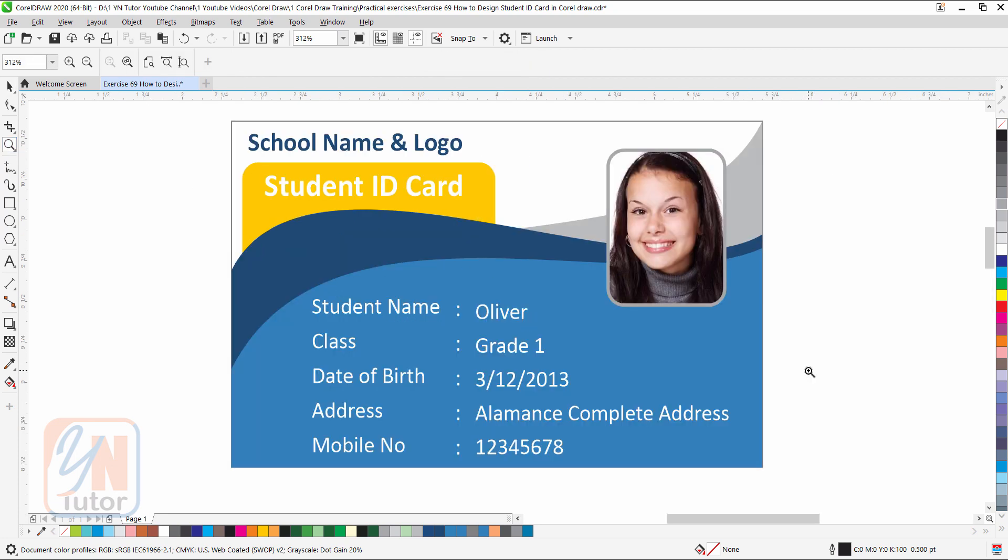This is how we created this beautiful student ID card using rectangle and shape tool. As you can see in the card we have different fields. In the next lesson we are going to learn how to create bulk of ID cards by using Excel data sheet. And we will use print merge feature in CorelDRAW. That's all for now. I hope you enjoy this lesson and try to practice.